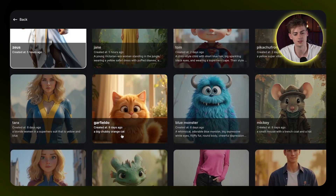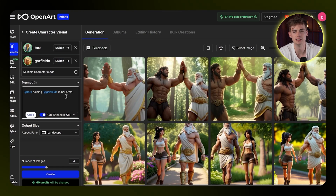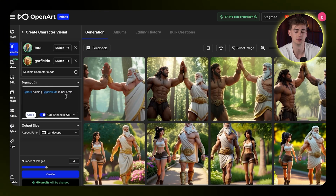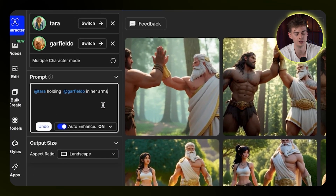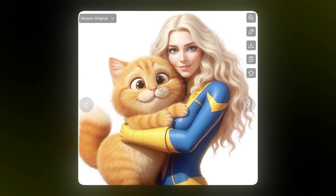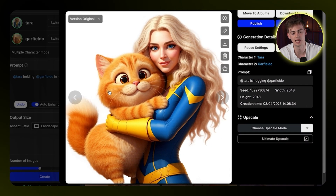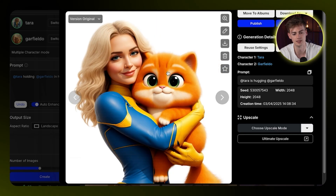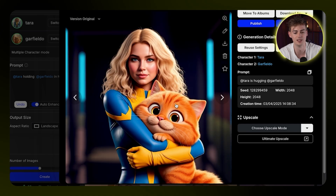All in all, this works best if you have characters that are somewhat similar to each other — for example, Zeus and Tarzan both have a similar style. Now let's try a completely different set of characters: Tara and my boy Garfieldo. What makes this better than doing it manually in Photoshop is that you can actually make them hold each other. I have Tara holding Garfieldo in her arms — click create and here we have it. We have multiple different generations and we can choose which one we like most — I think all of them look quite cool.